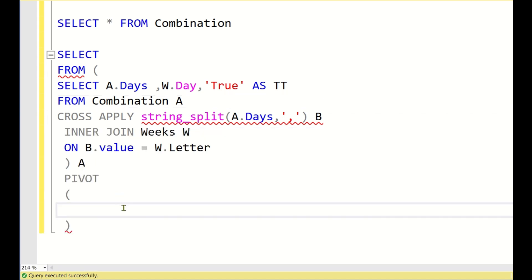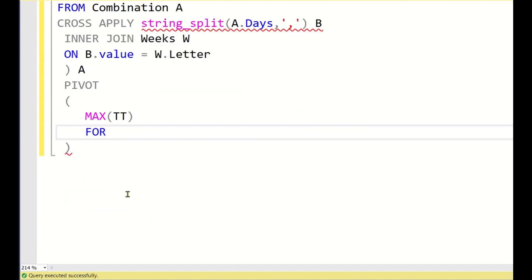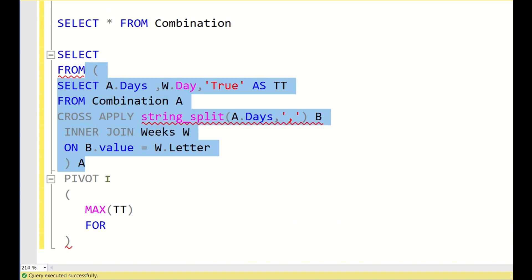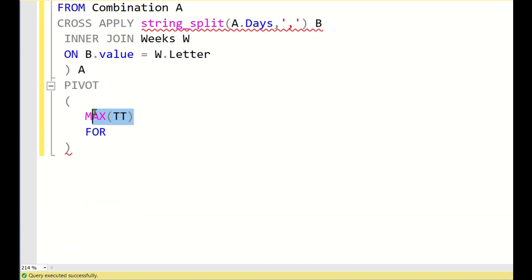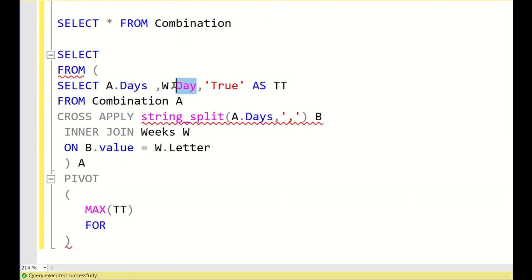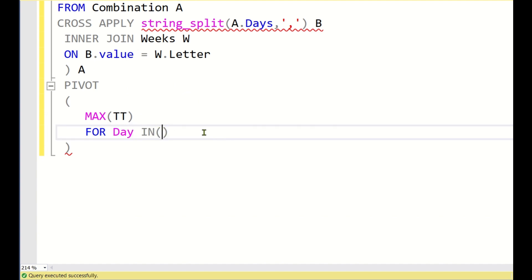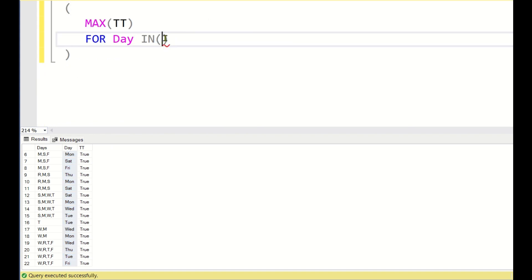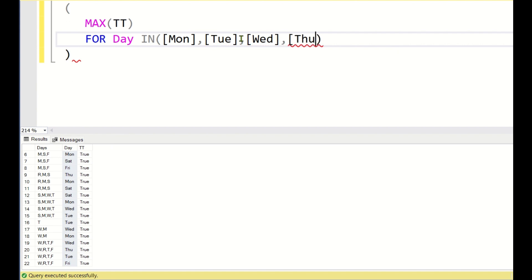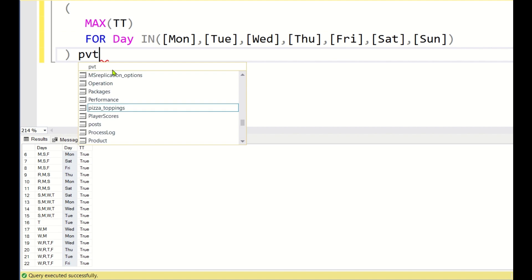The pivot syntax requires a mandatory aggregation: MAX(tt) FOR day IN (...). We take base data A and write PIVOT(MAX(tt) FOR day IN ([mon], [tue], [wed], [thu], [fri], [sat], [sun])). The full day values used are Monday (mon), Tuesday (tue), Wednesday (wed), Thursday (thu), Friday (fri), Saturday (sat), Sunday (sun). We alias the pivot as pvt.